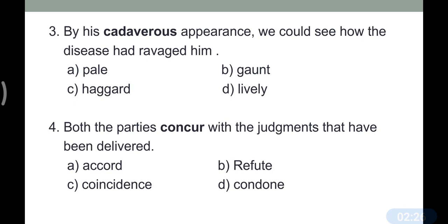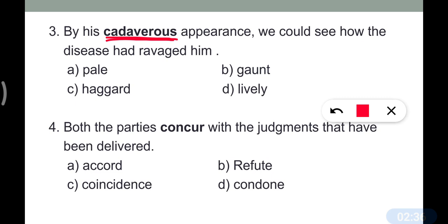Question number three: 'By his cadaverous appearance, we could see how the disease had ravaged him.' Cadaverous means unwell, fatigued, gaunt condition.